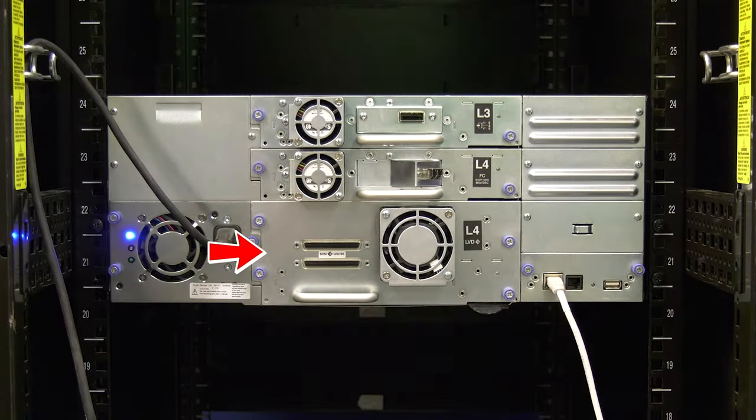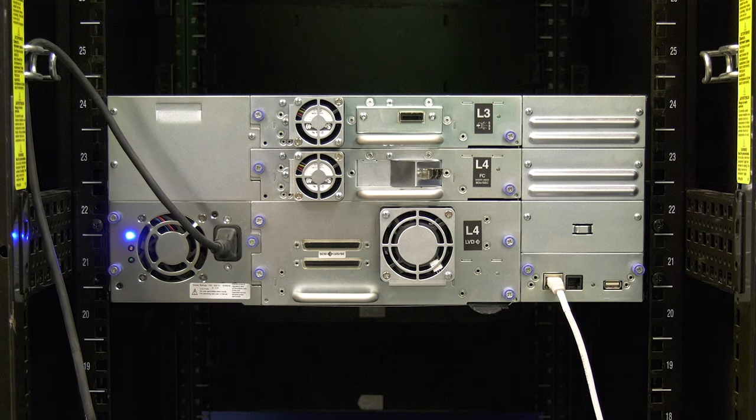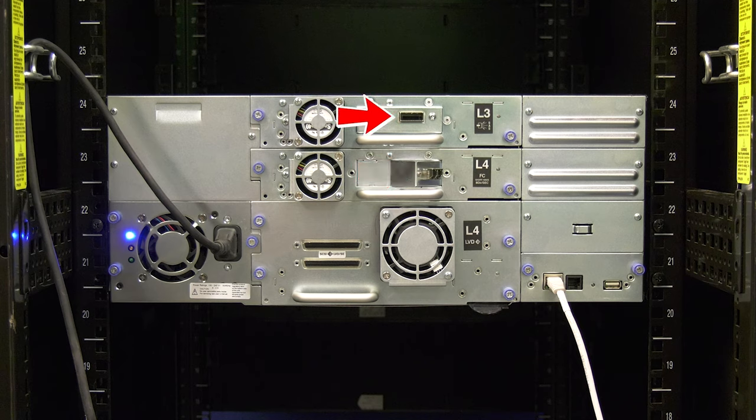This means both full height drives and half height drives, and all interface types, meaning SCSI, fiber channel, and SAS.